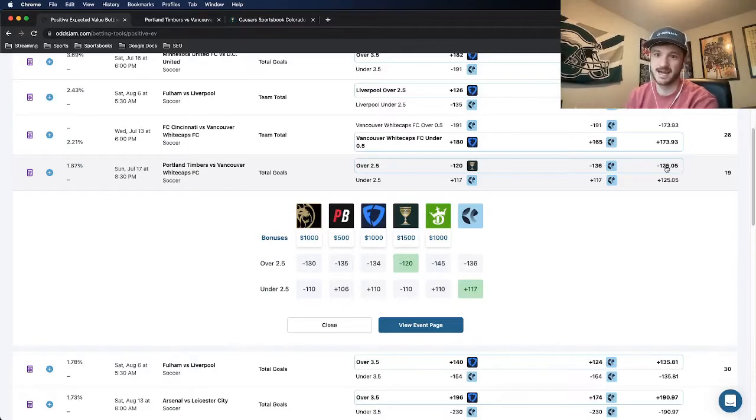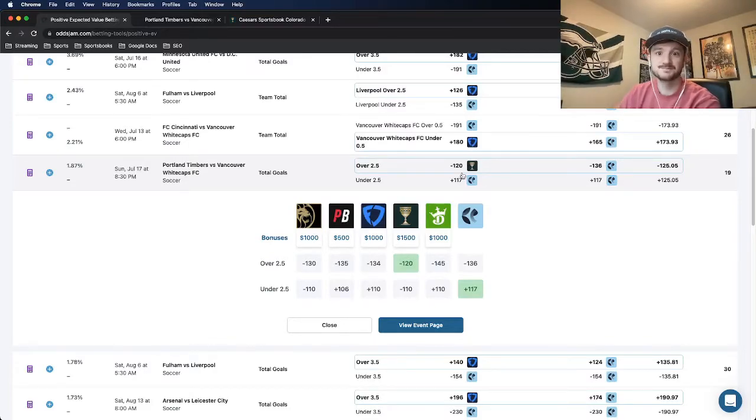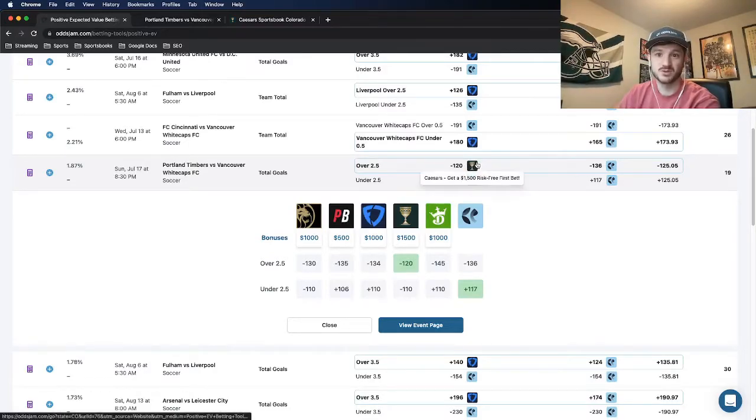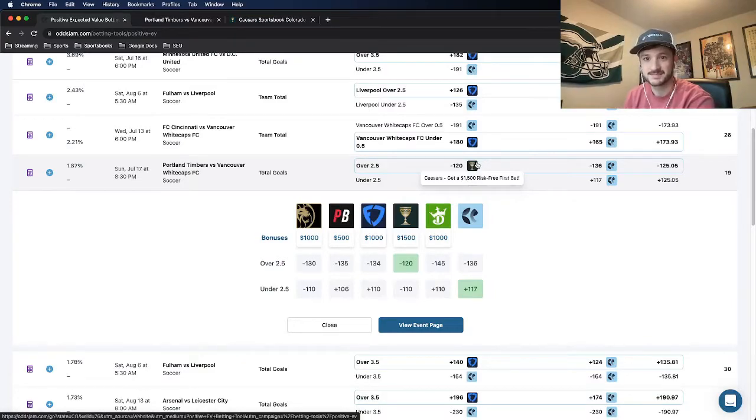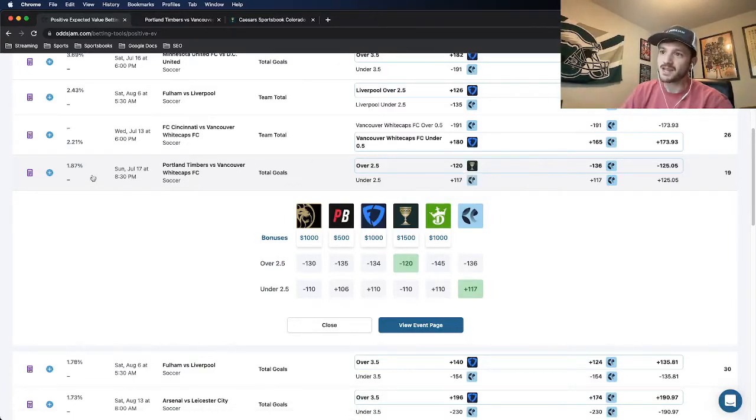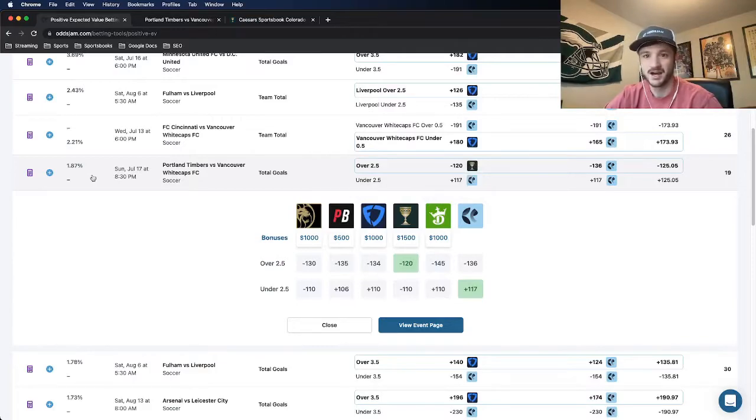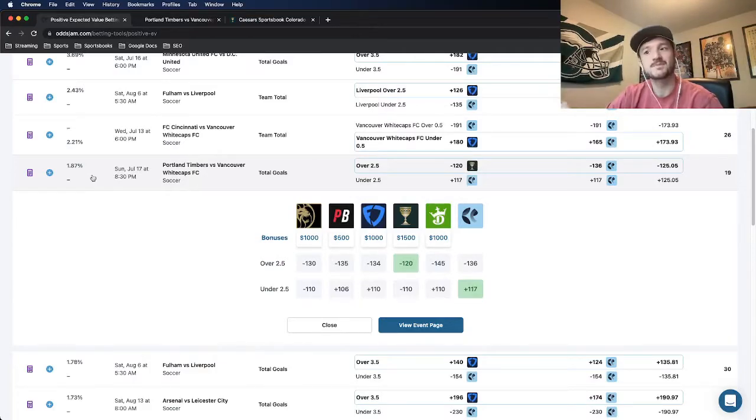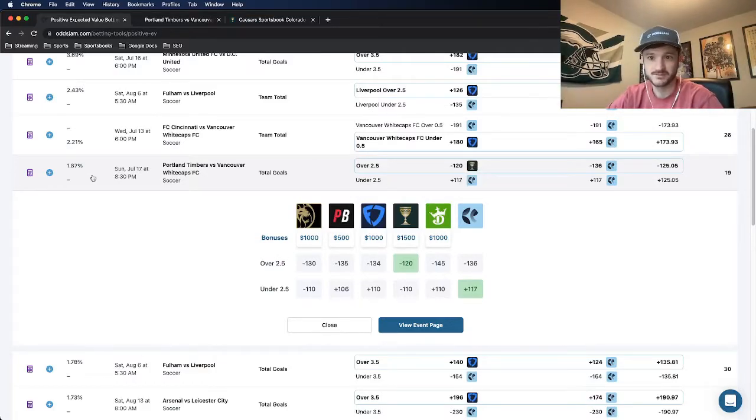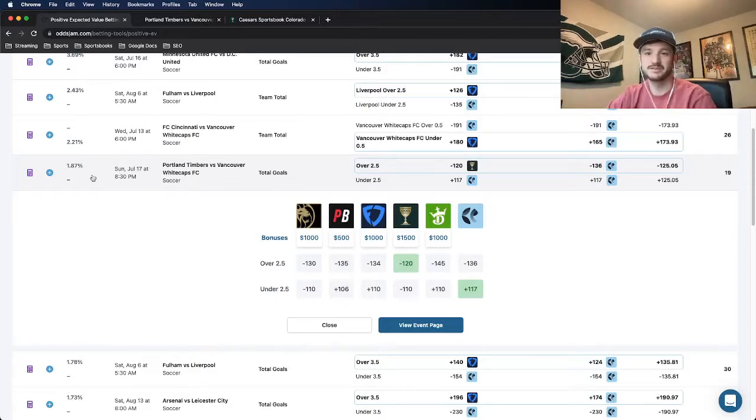That gap between the minus 125 and the minus 120 on Caesars is what has positive expected value associated with it, and it equates to a profit margin of just under $2. Not breaking the bank here with the profit margin on this one.